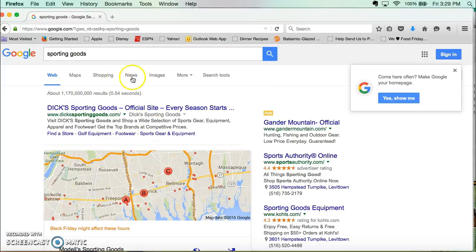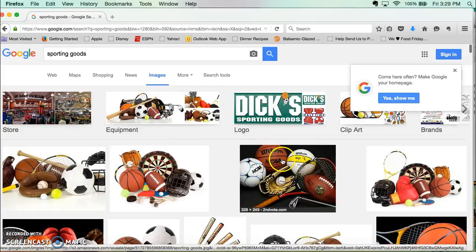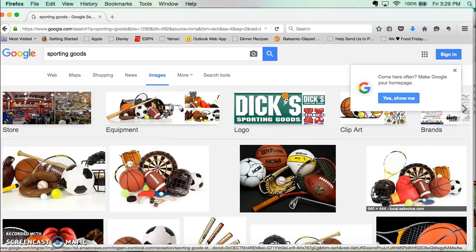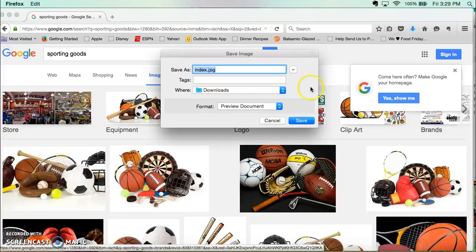Then click on Images and once you find an image that you really like, you're going to right-click on it by hitting Control and clicking the mouse, and you're going to do Save Image As.